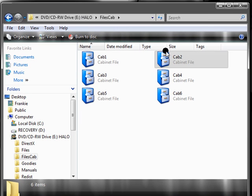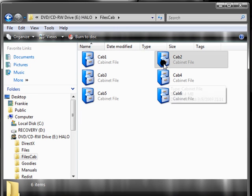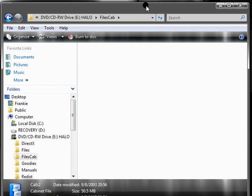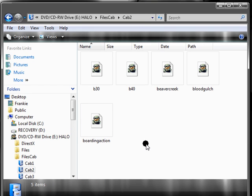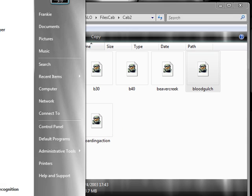Most people, Blood Gulch, that's in Cab 2. What you gotta do, copy it. Then, go to your Halo Maps folder,